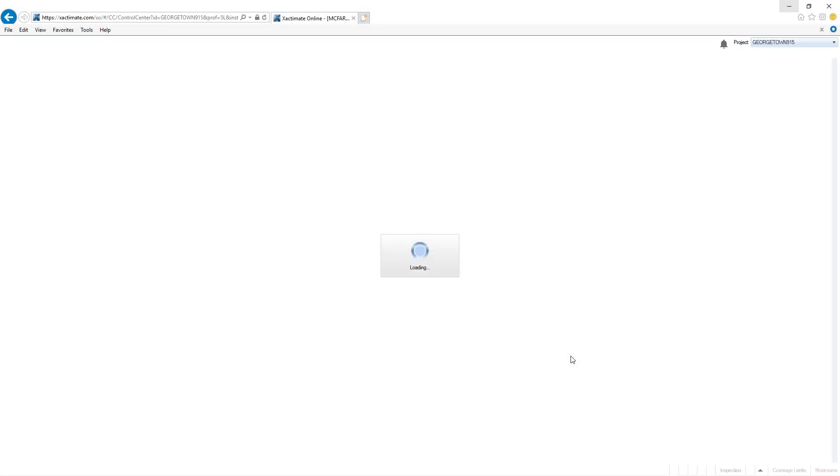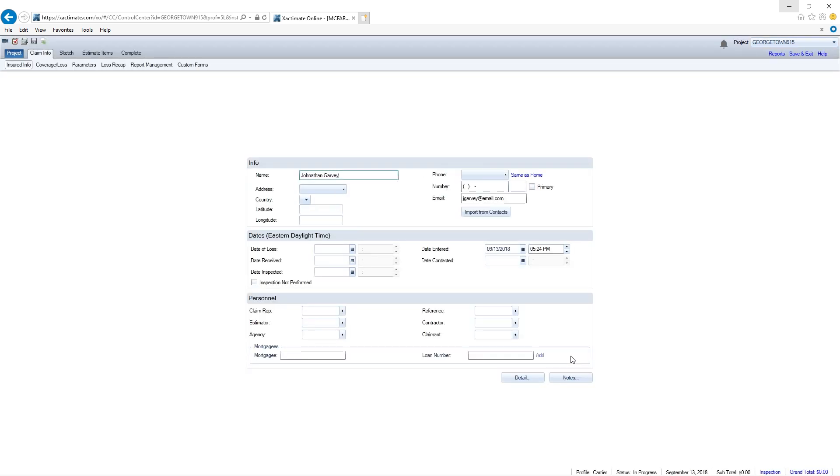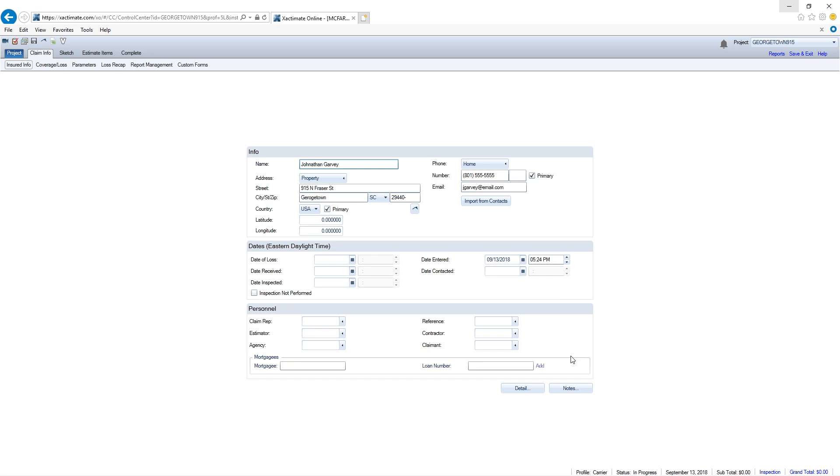If the projects have information conflicts, the Merge Projects Wizard uses the information from the source project first and then follows the merging order.